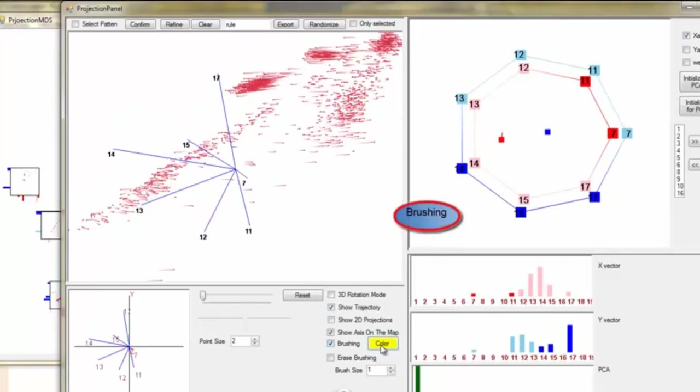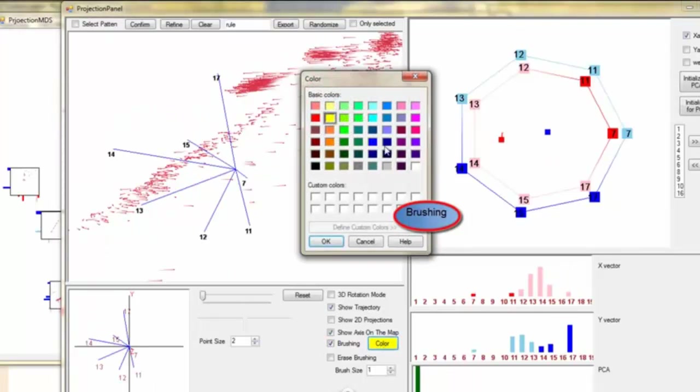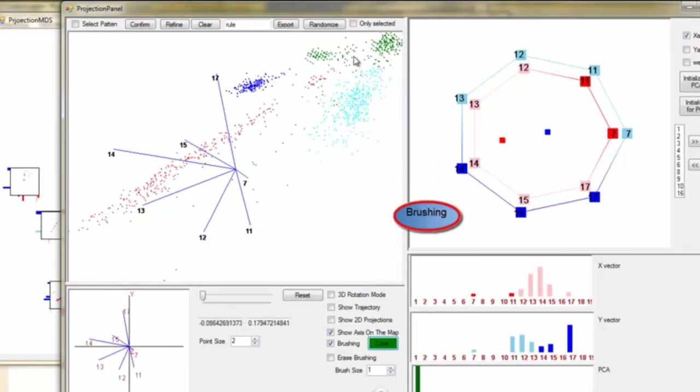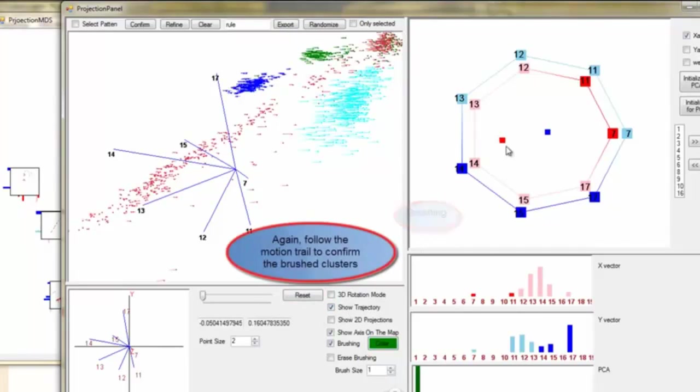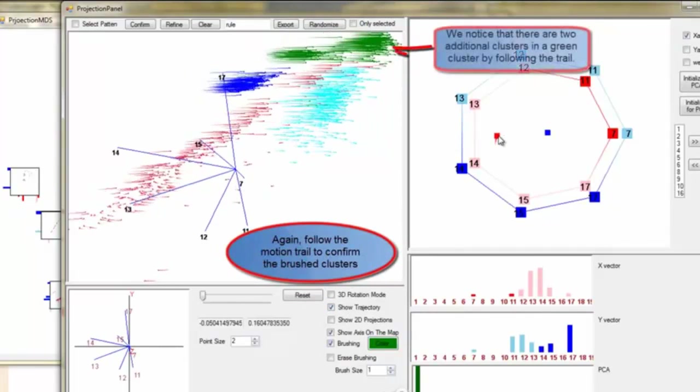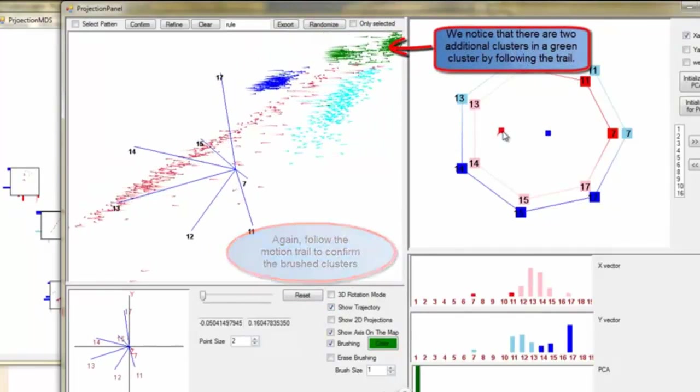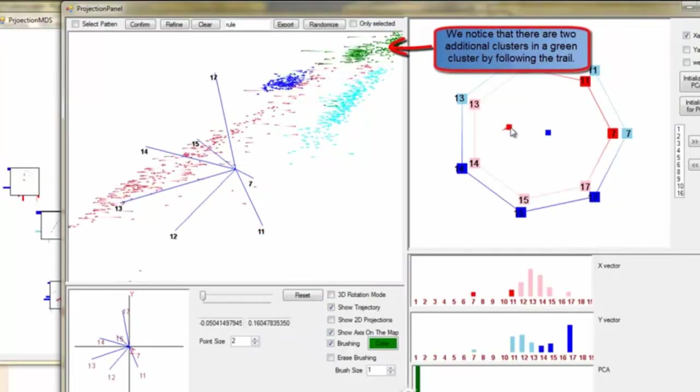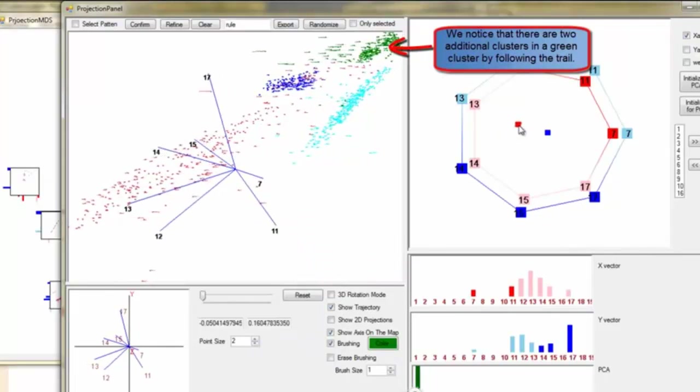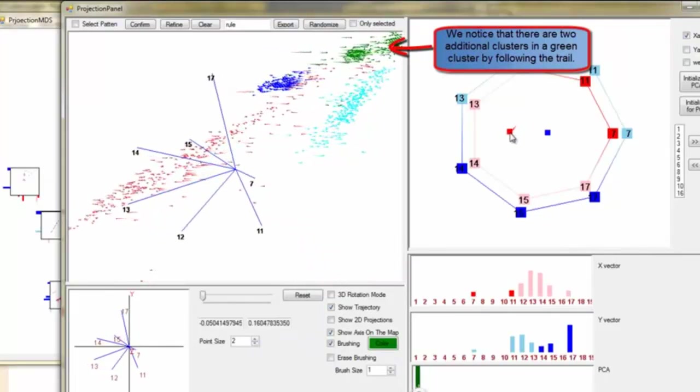We brush clusters that we discovered by navigating through. Follow the motion trail to confirm the brushed clusters. We notice that there are two additional clusters in a green one by following the trail.